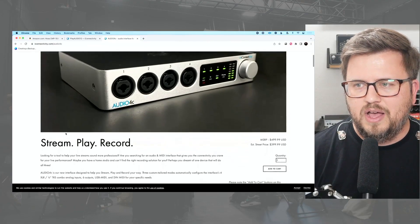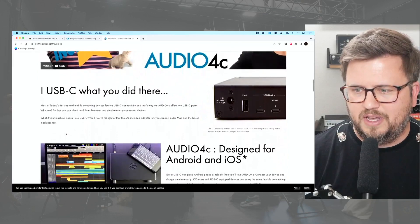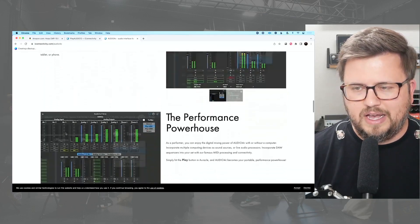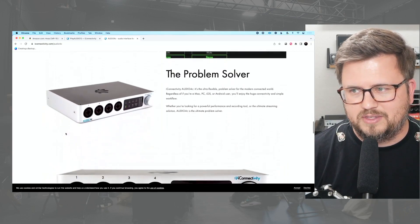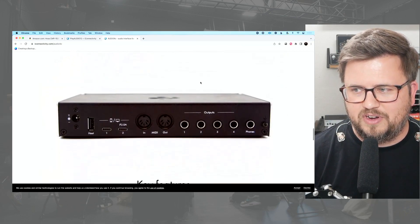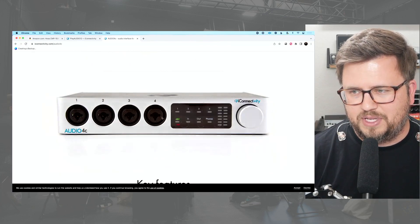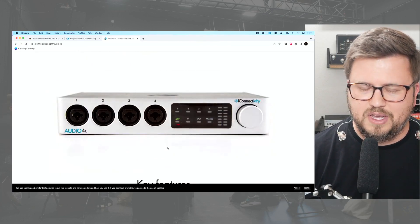I would suggest at least four outputs. Four to six is a good entry point and starting point. The audio 4C from iConnectivity is my favorite entry-level interface — it has four outputs plus a headphone output which serves as outputs five and six, giving you six total. The 4C does some really powerful things and they market it as the problem solver. It also has four really great preamps and inputs. But when it comes to audio interfaces for live performance, focus more on outputs than inputs.